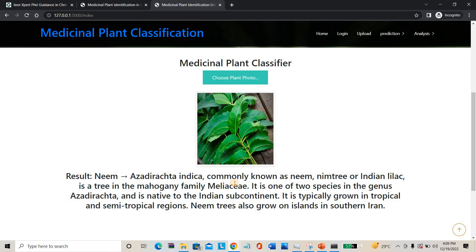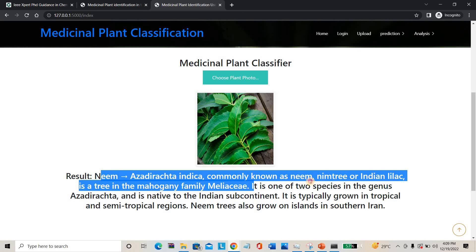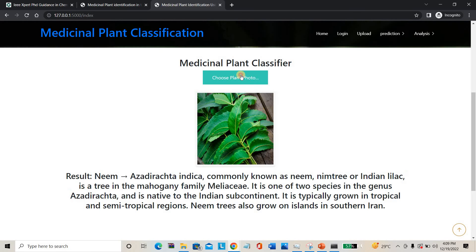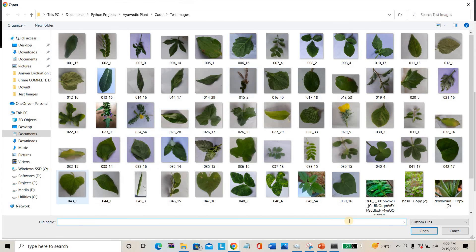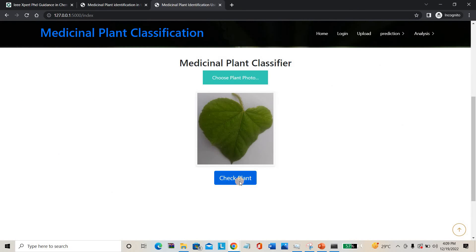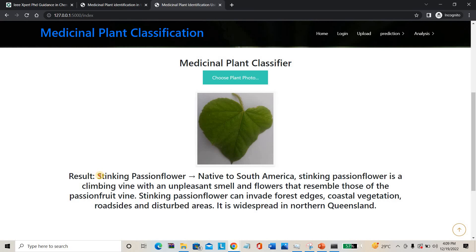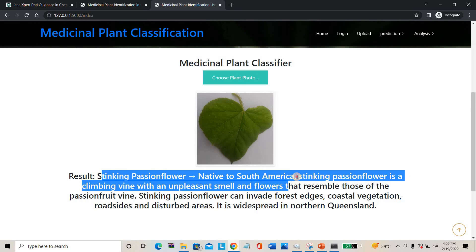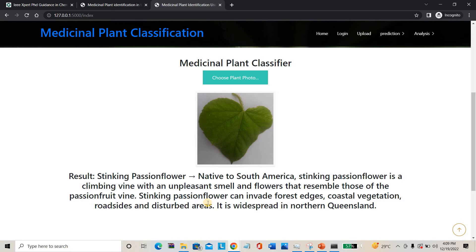This one is Neem. Whatever plant images you take and upload, you can check the result here — everything works perfectly. This one is the Stinking Passion Flower, native to South America. Every detail about why we use this plant is mentioned.